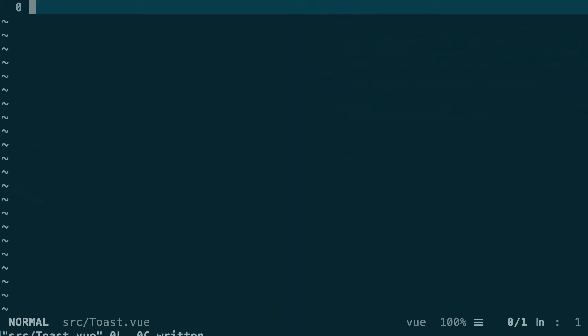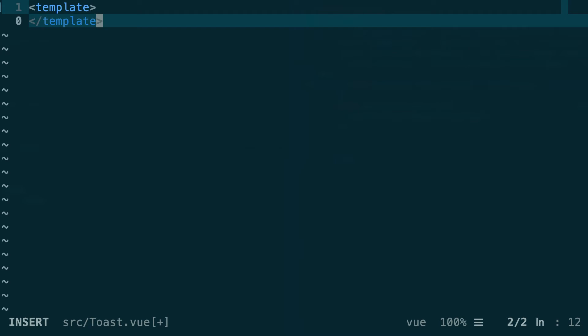Okay, so now it's empty. First let's create the template section and it's just going to render an empty section element.